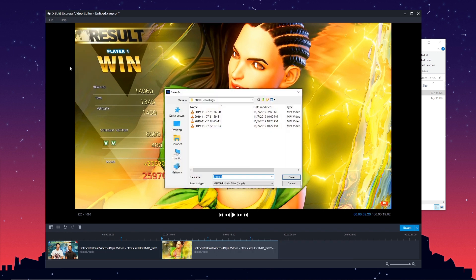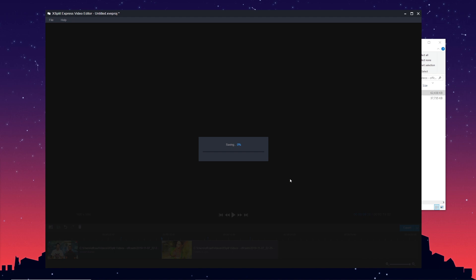Then you just export it. If you just edit the file and don't add other clips into it, exporting the file just takes a few seconds. Then you just post it on Twitter, post it on YouTube, post it wherever you want. Really fast, really easy.